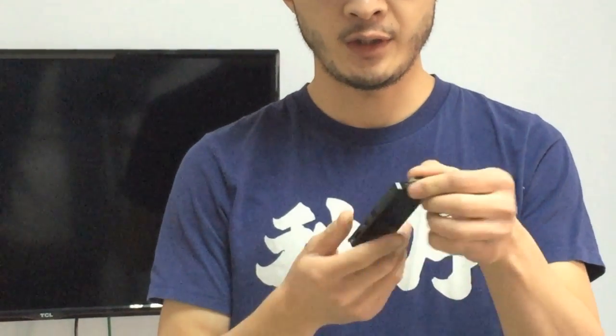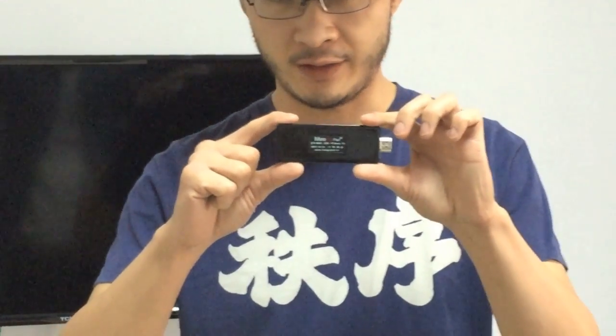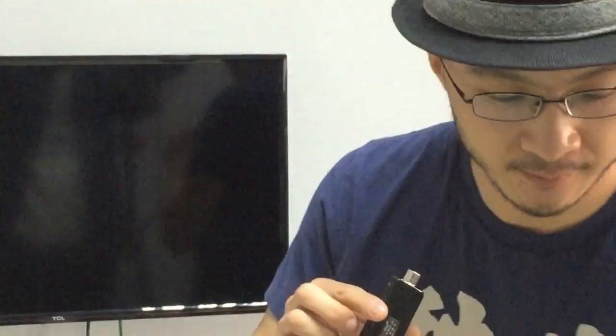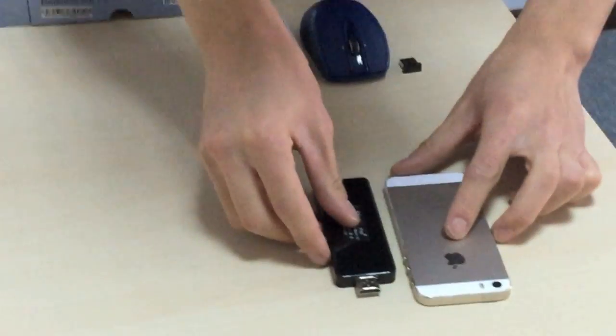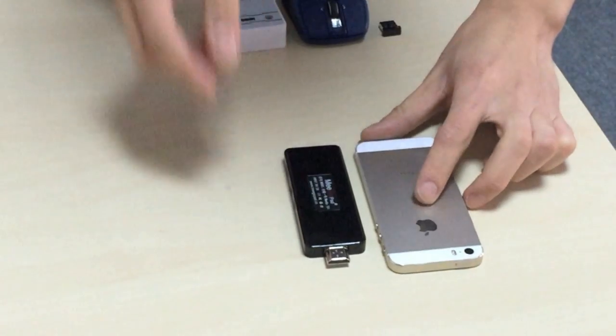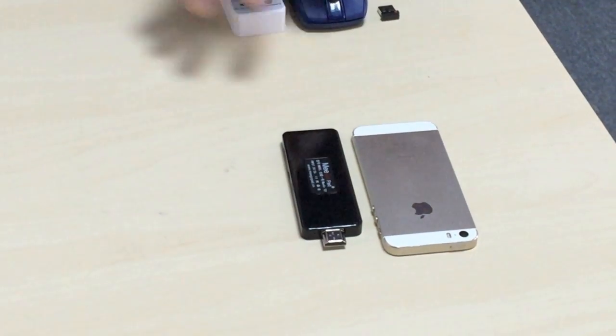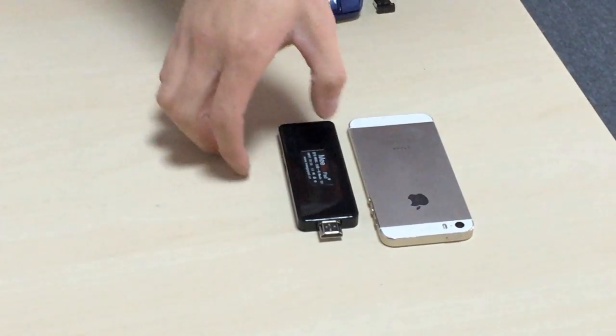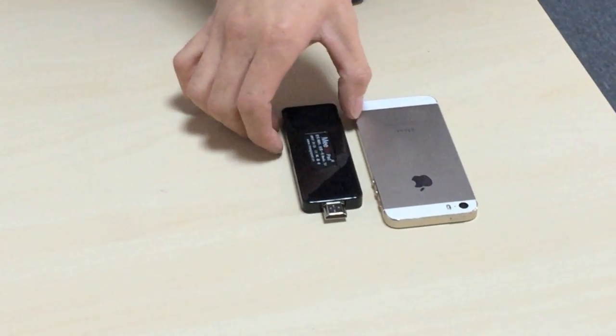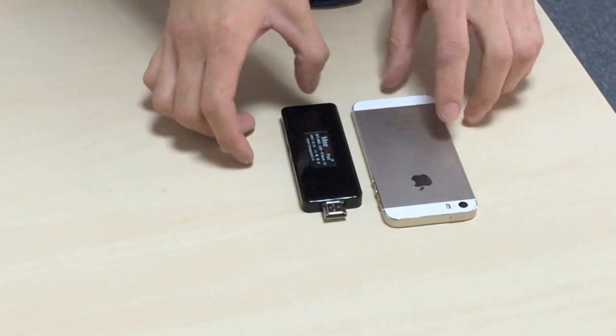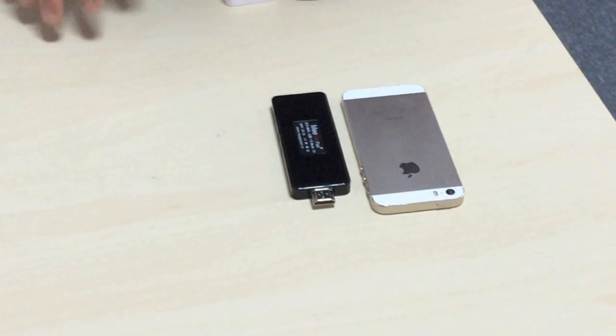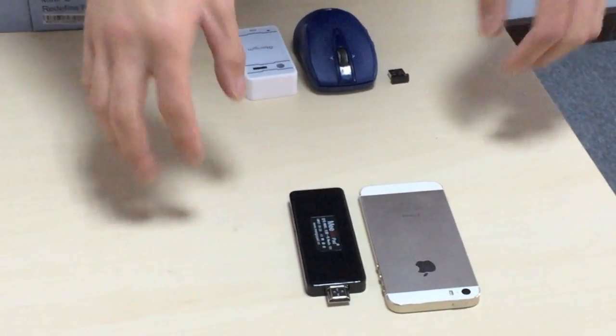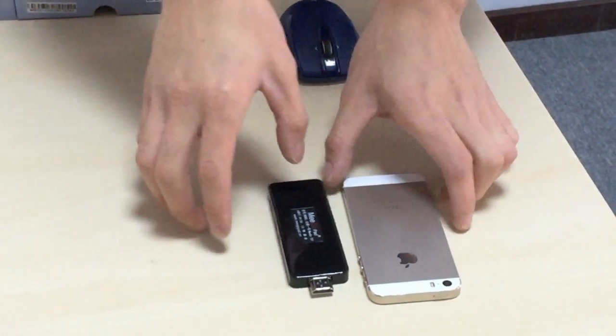The first thing you notice is that it's very tiny. It's about the size of, let's see, it's even smaller than iPhone 5s. This is a comparison of their size. Just like an earlier version of your flash drive.